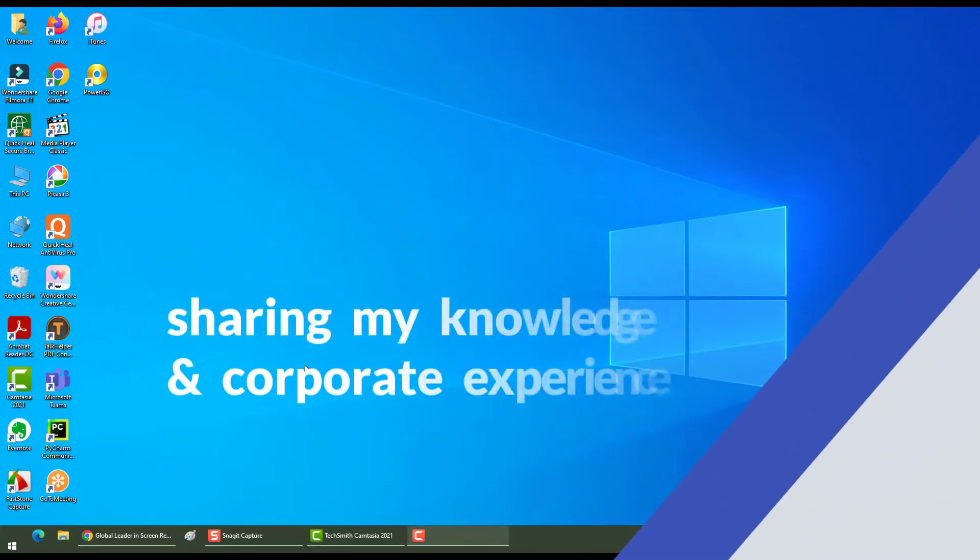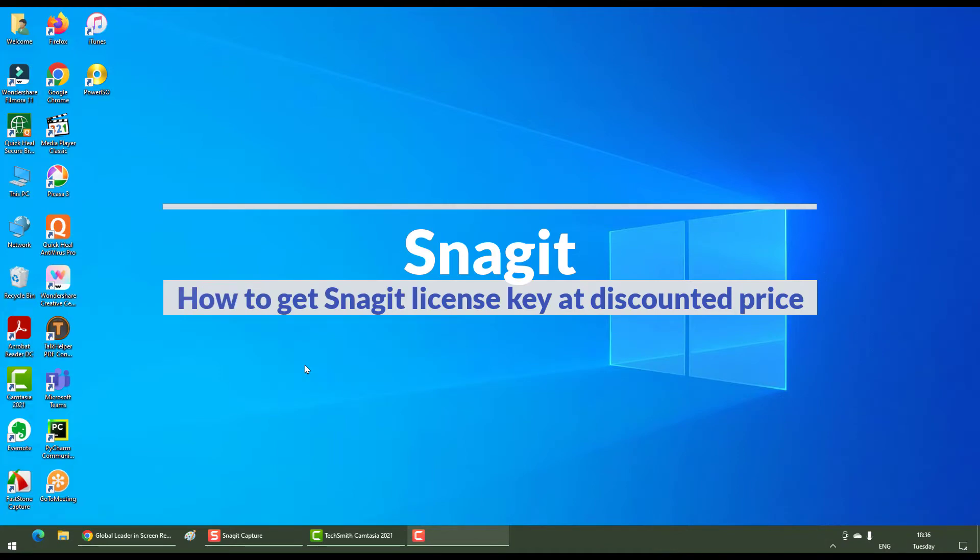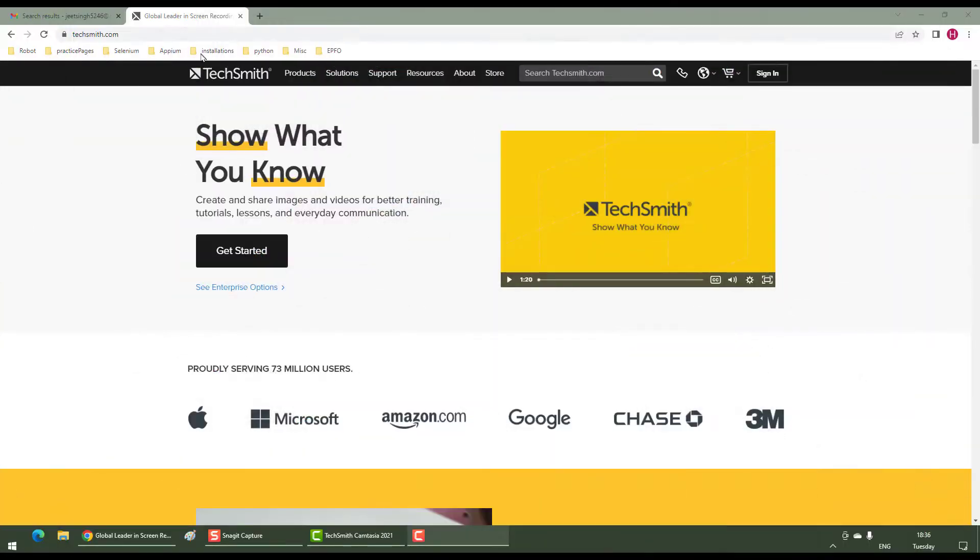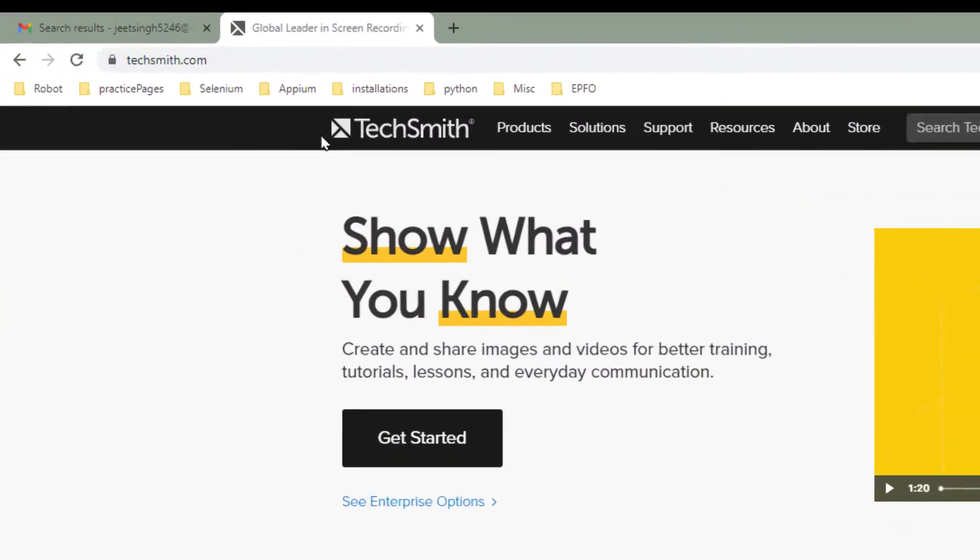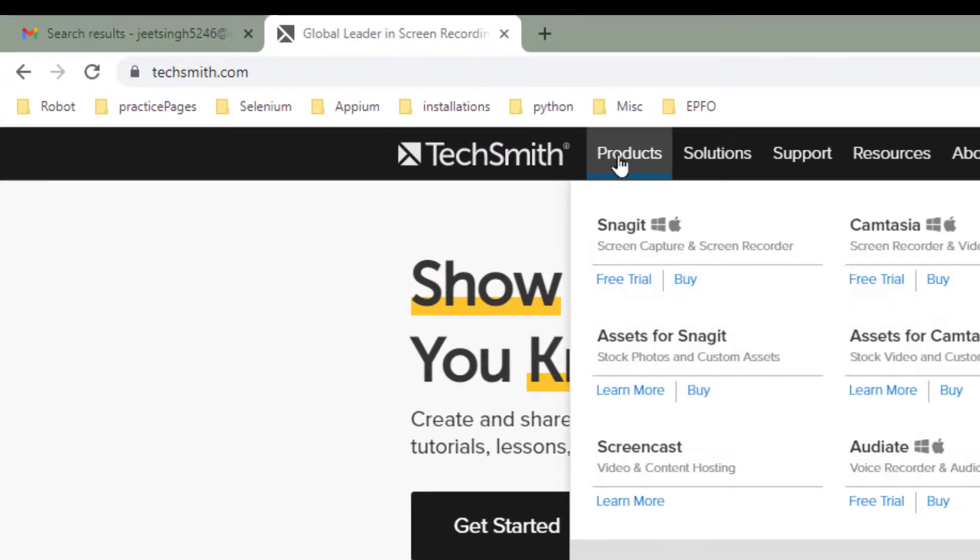Hello everyone, in this section I'm going to tell you how to get Snagit's license key at discounted price. Hear me out, go to TechSmith.com, go to products, go to Snagit and download the free trial here.